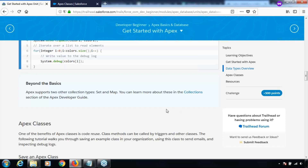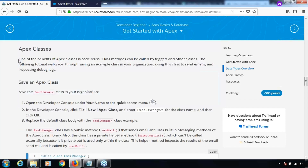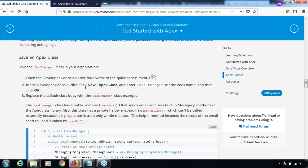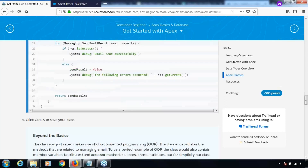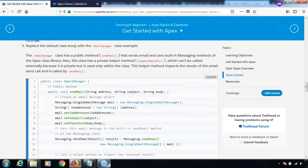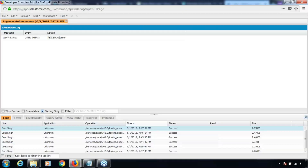Let's move on to the next section: Apex classes. One of the benefits of an Apex class is code reuse. We've already seen that we can write code and execute it from the developer console. The question is why would you then create a class and save the code and write methods? The simple answer is reusability. To create an Apex class you can do it from the developer console: File > New > Apex Class.